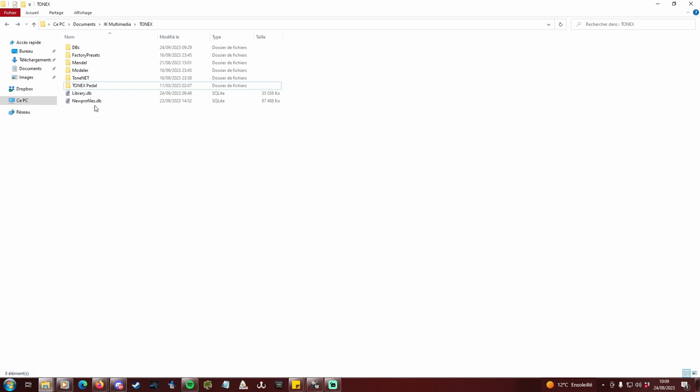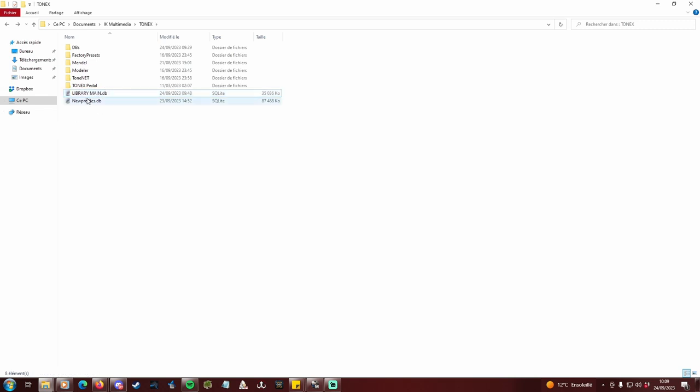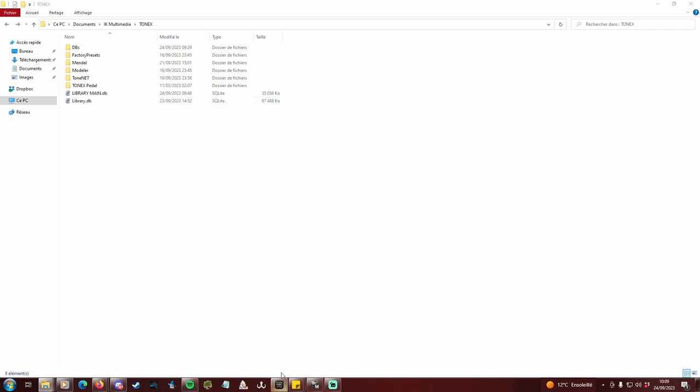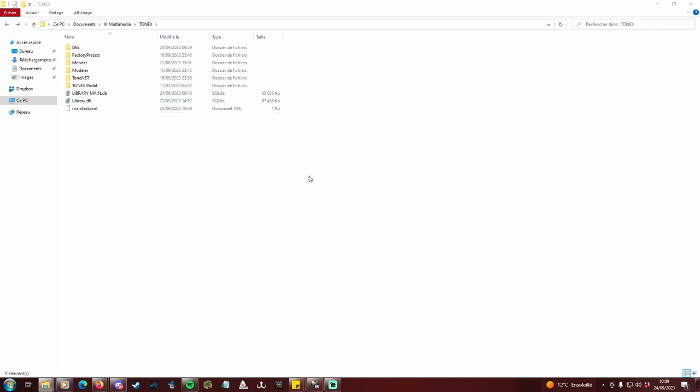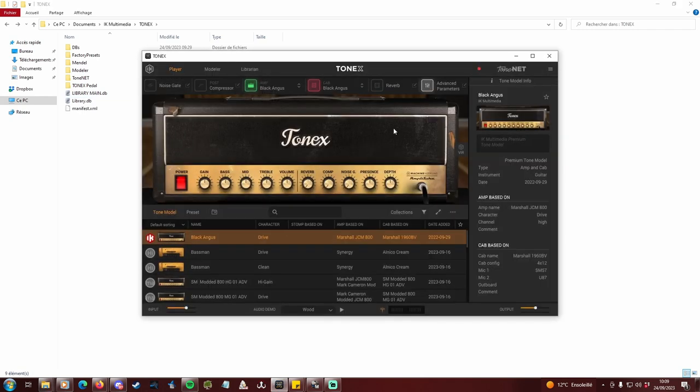Now let's download some profiles. First, I'm gonna rename library.db to librarymain.db, so I keep track of which file is which. Then, I rename newprofiles.db to library.db. Now, when I open Tonex, my download database will be read instead of my main one.